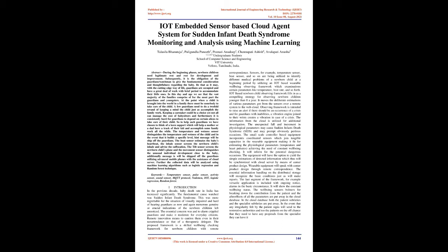Further, the collected data will be analyzed using machine learning algorithms such as logistic regression and random forest. Keywords: temperature sensor, pulse sensor, activity sensor, sound sensor, MQTT protocol, NodeMCU, IoT, logistic regression, random forest.